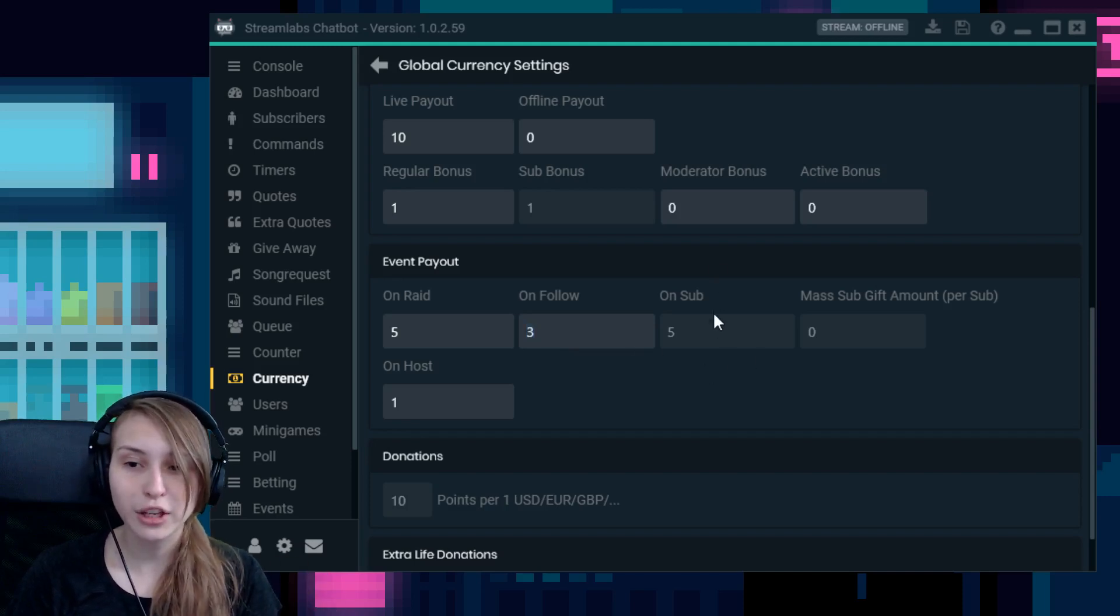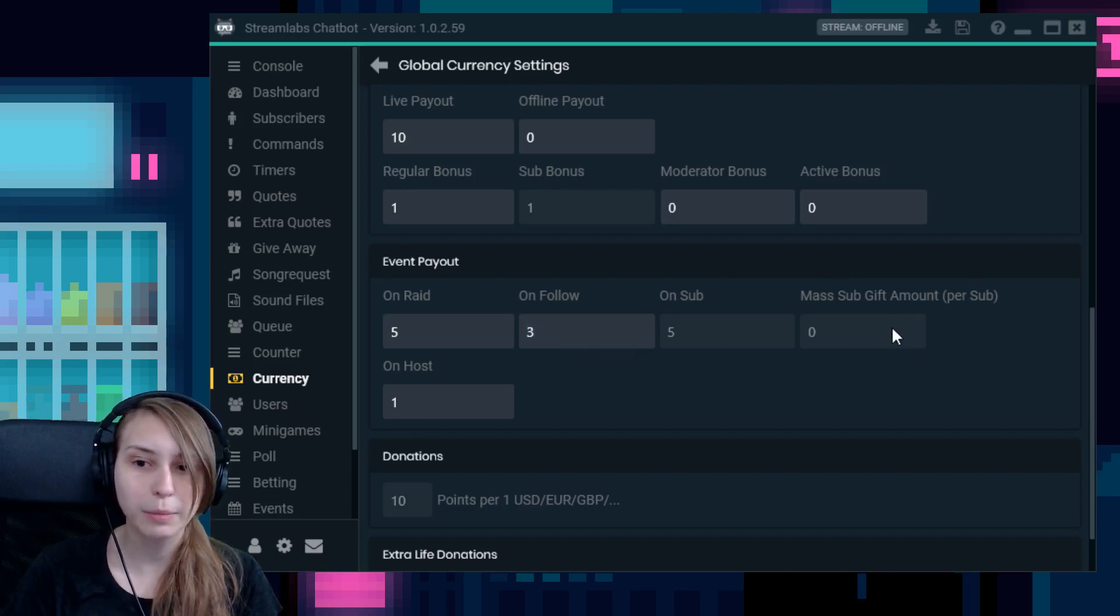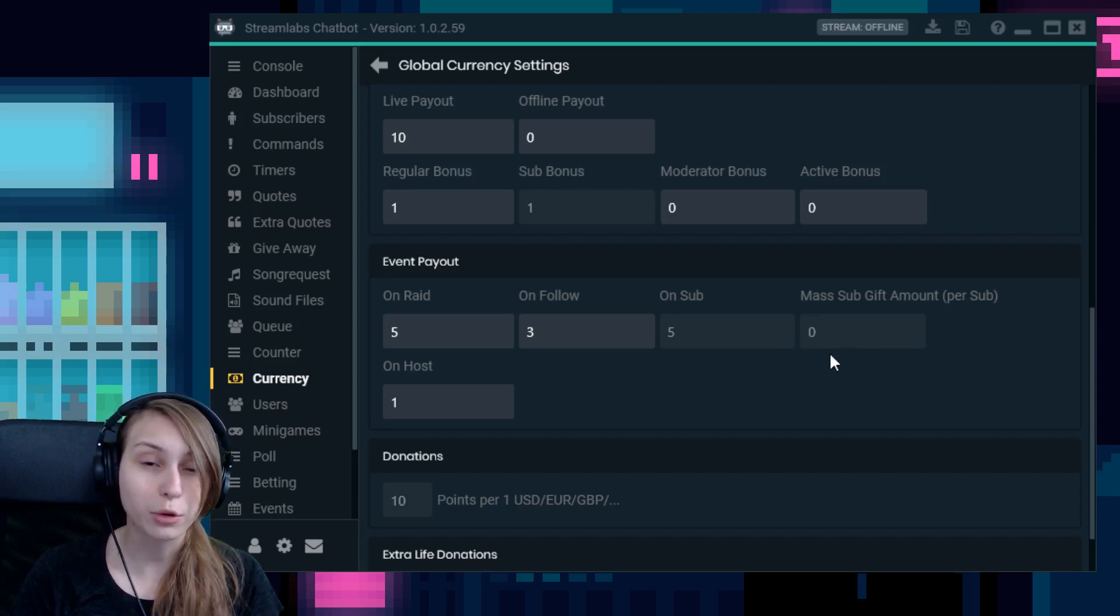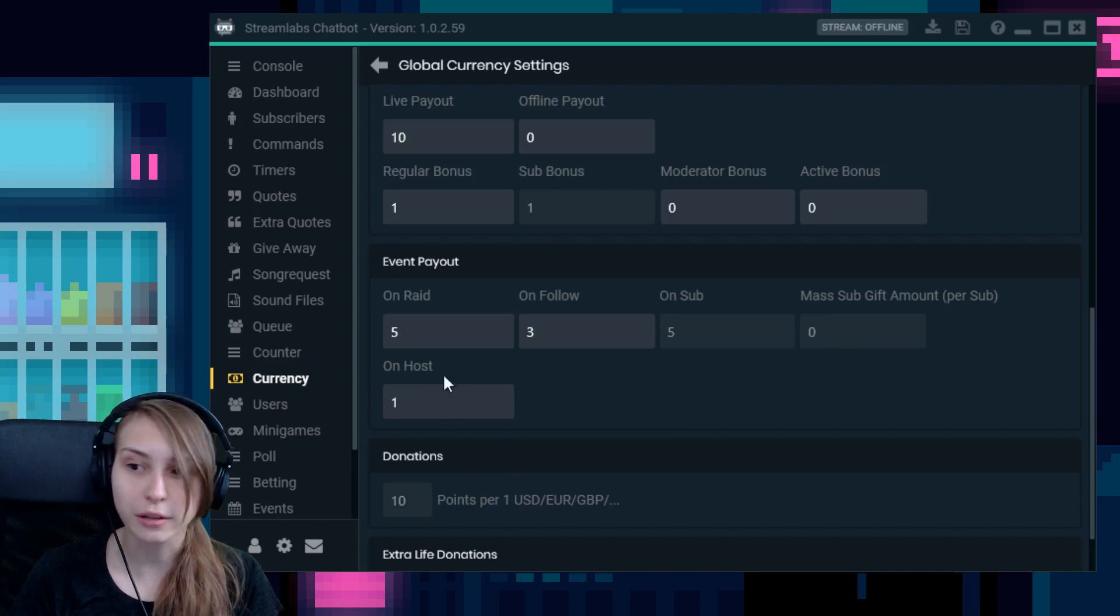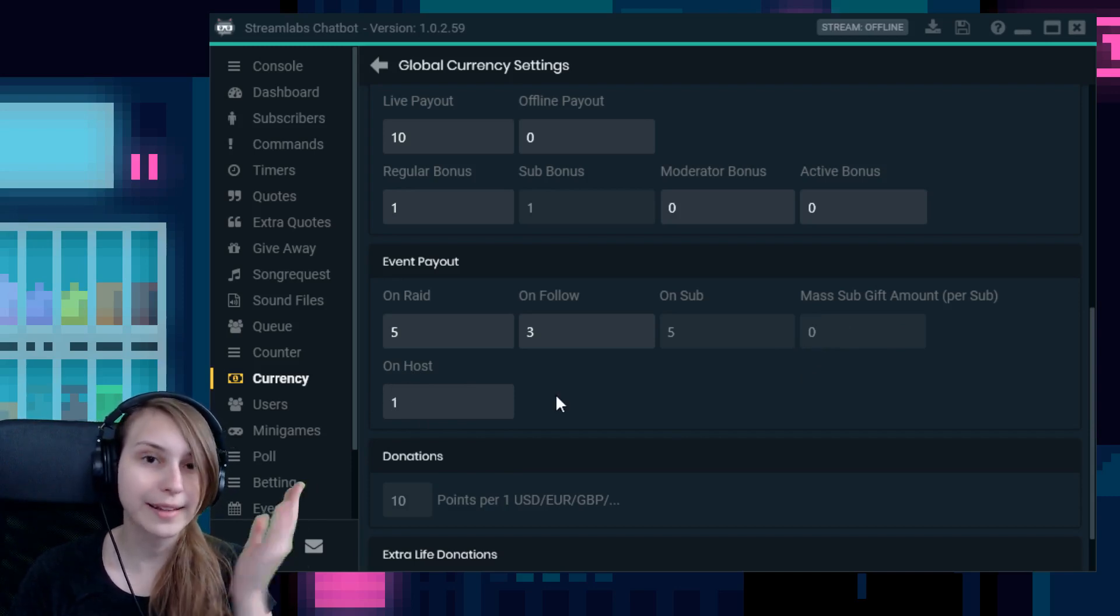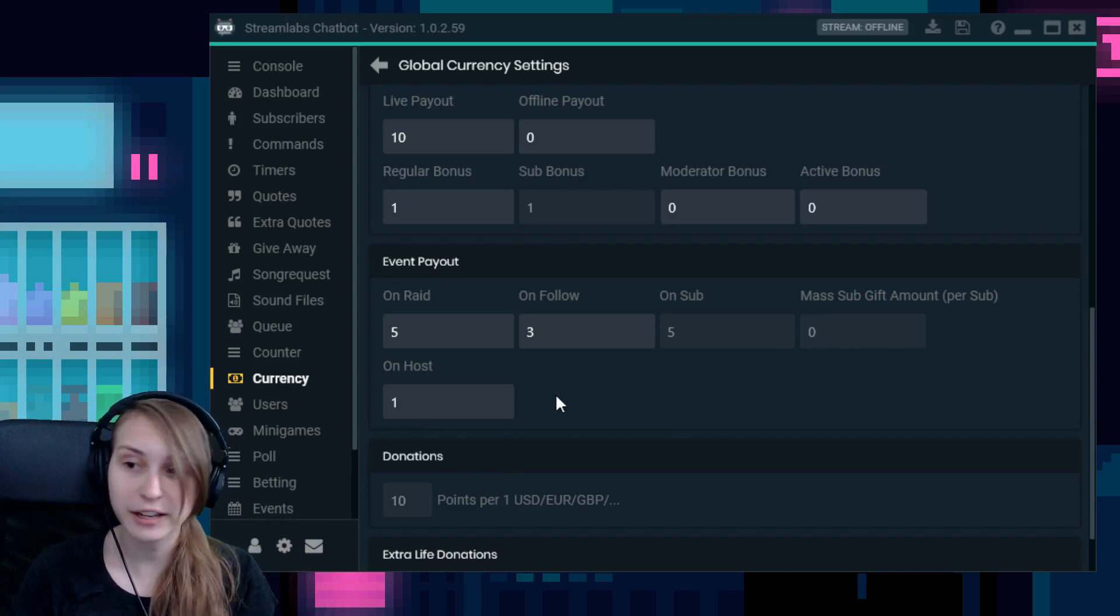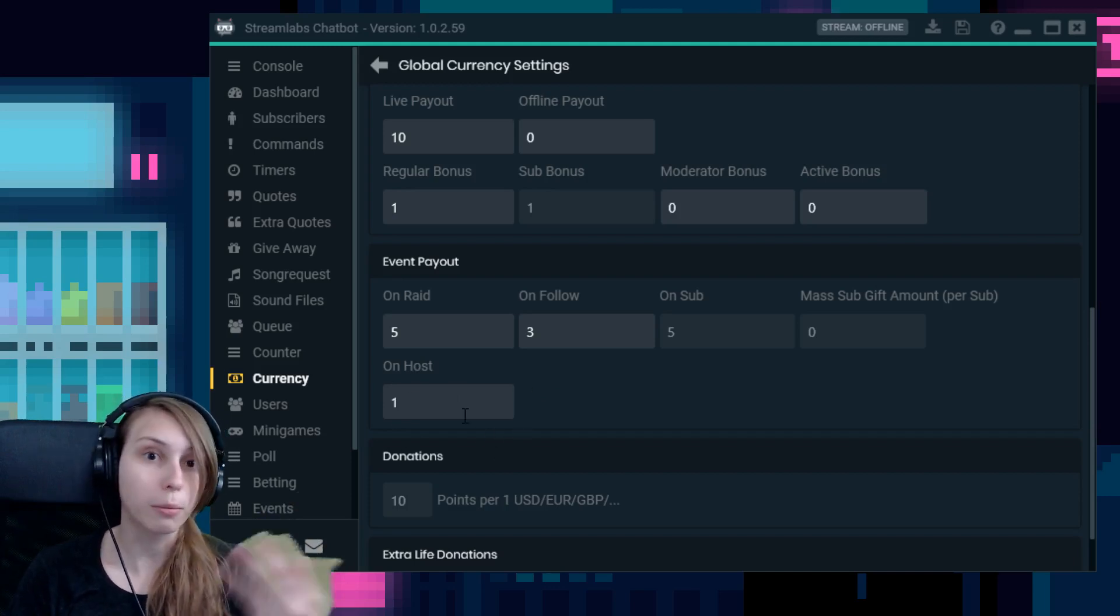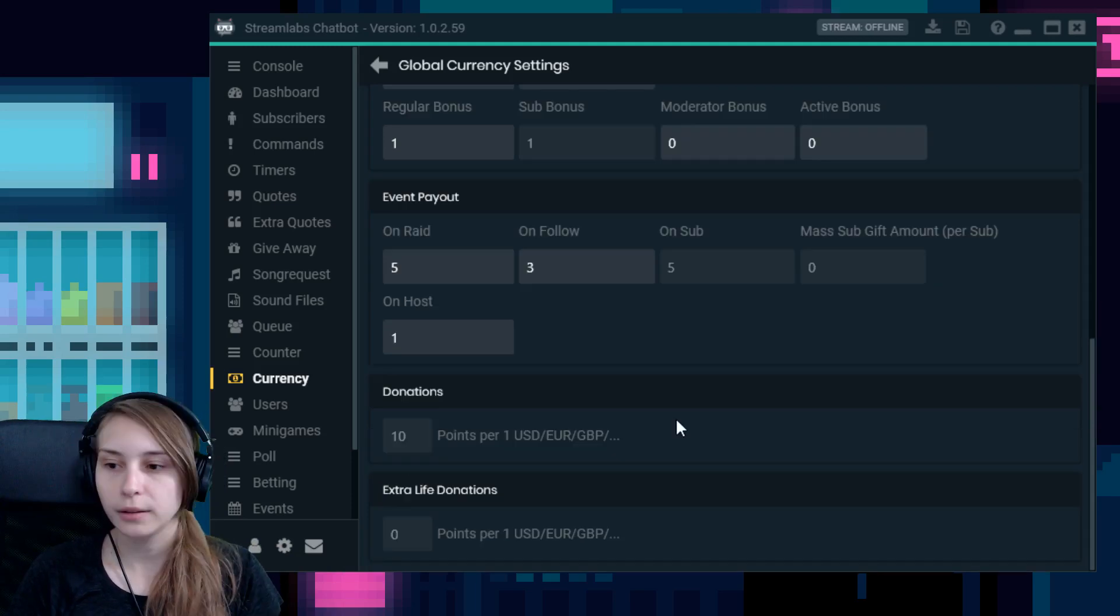Same with sub and mass gifted sub. So if I would give subs to people, I would get this amount of sweaters per sub I give. And we also have for hosting. So if somebody does slash host and name your name in their own chat, they will host you and they get another point or more points, depending on how you set it.